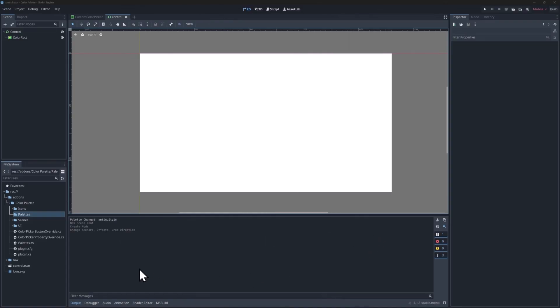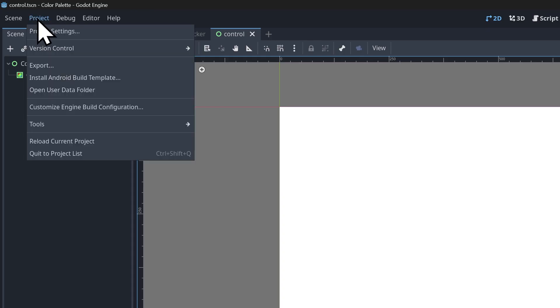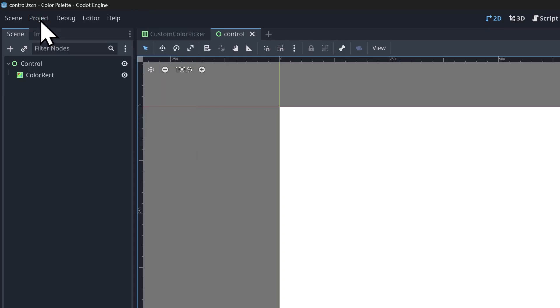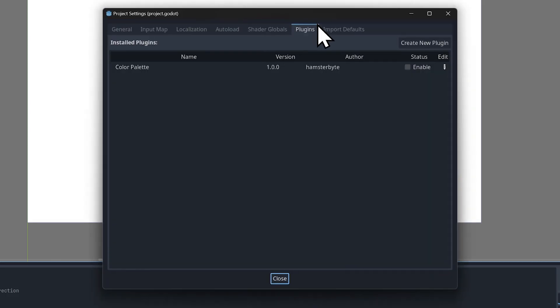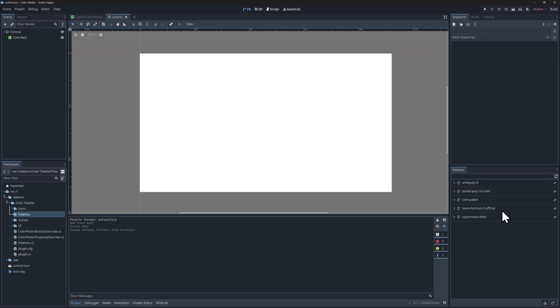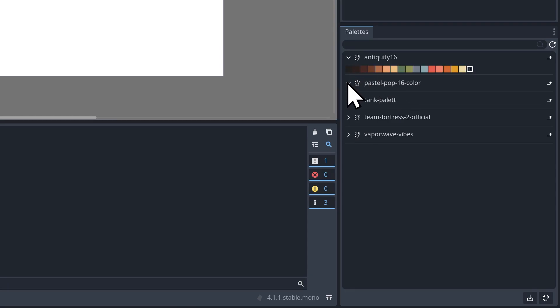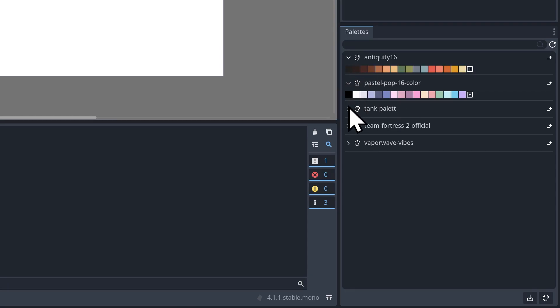All right, once you have the add-on downloaded into your project, just go ahead and go up to project settings and make sure that you enable it. It's called color palette. And you'll see that that creates a new dock down here. And there's a few color palettes included with the system already.